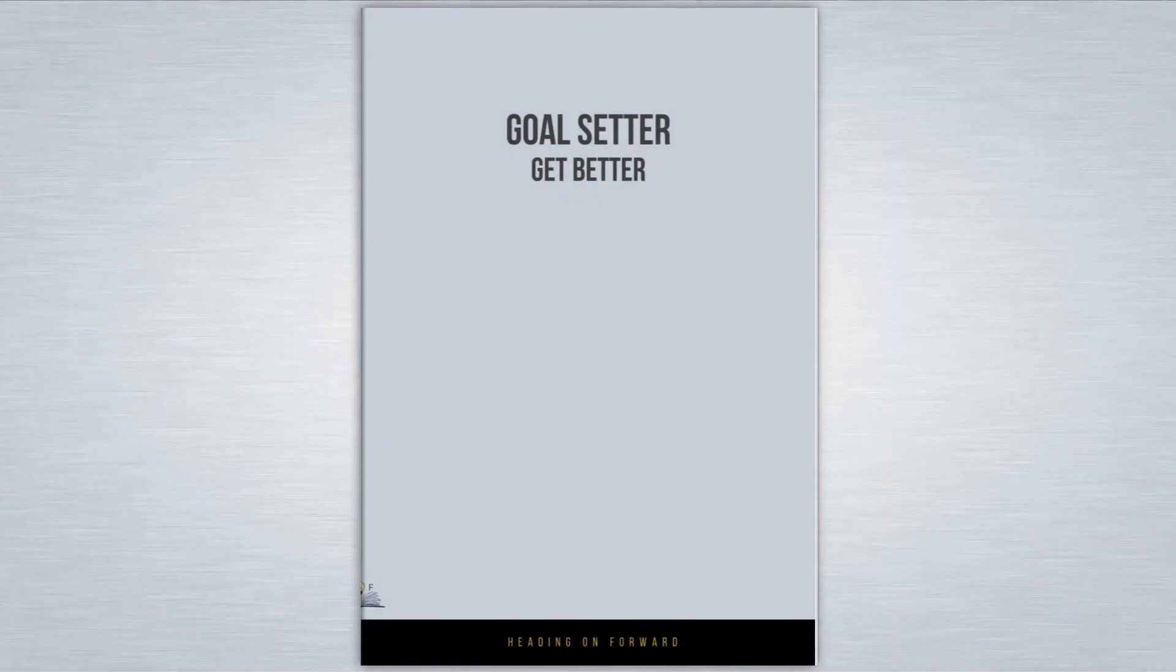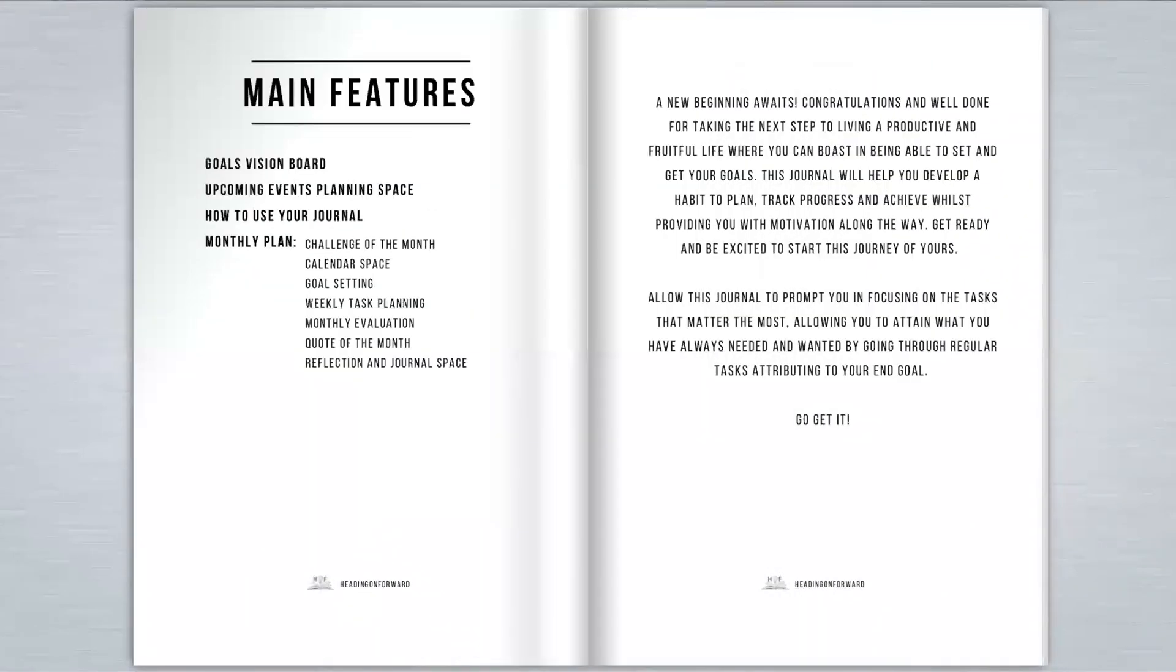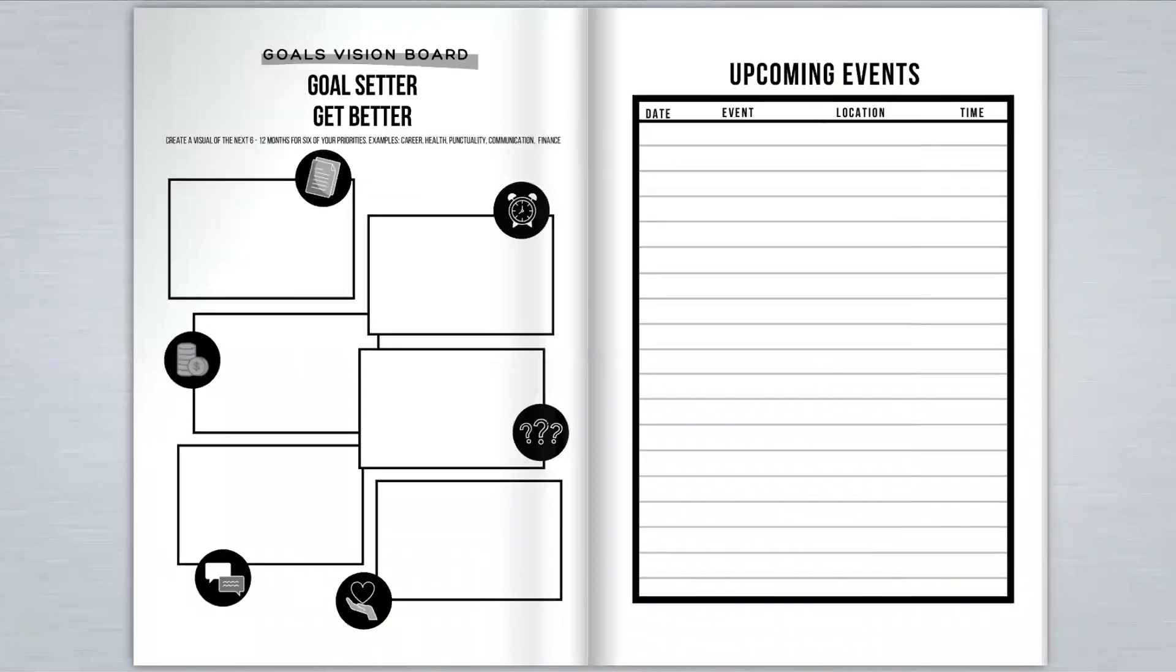Heading On Forward presents to you the Goal Setter Gets Better Journal. The ultimate goal setting and productivity journal to help you successfully manage your time and goals.